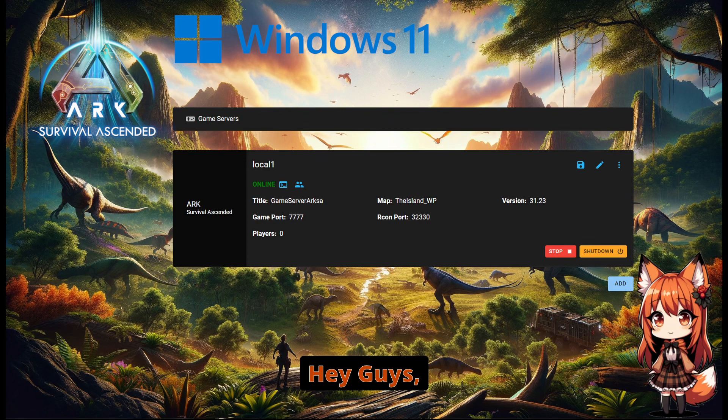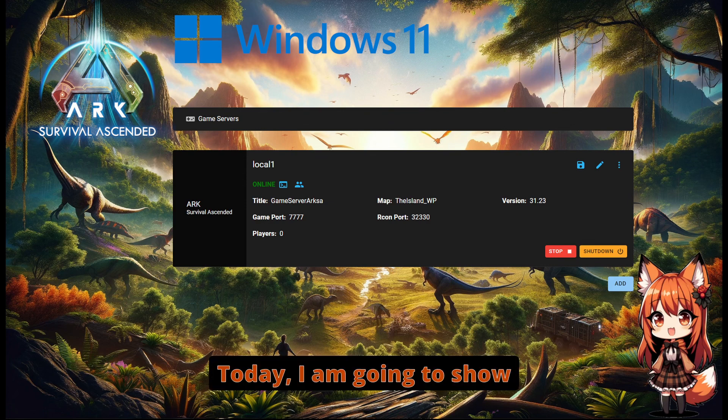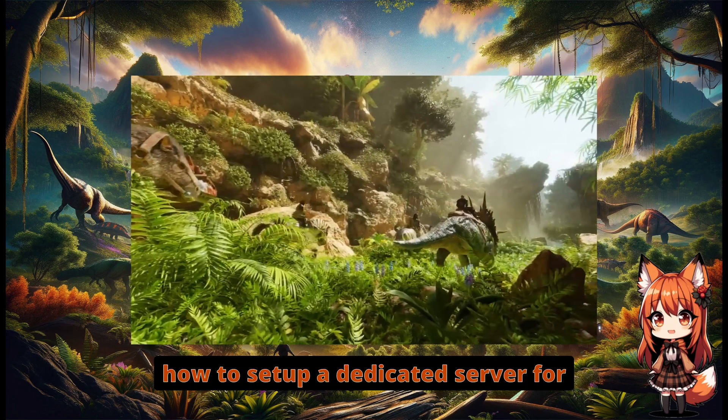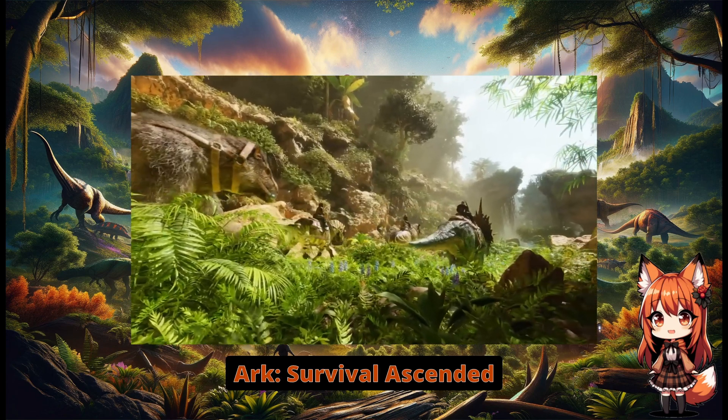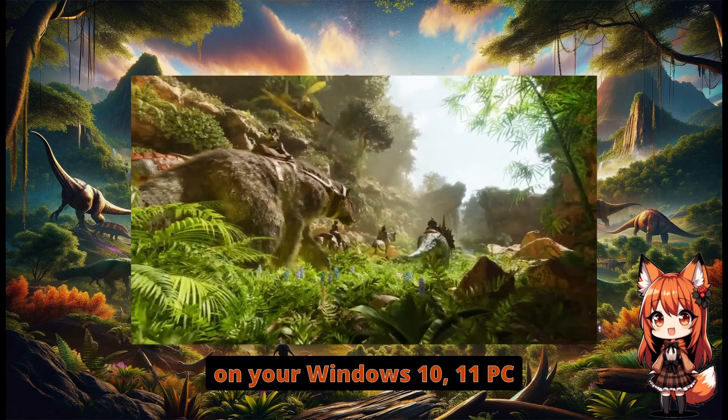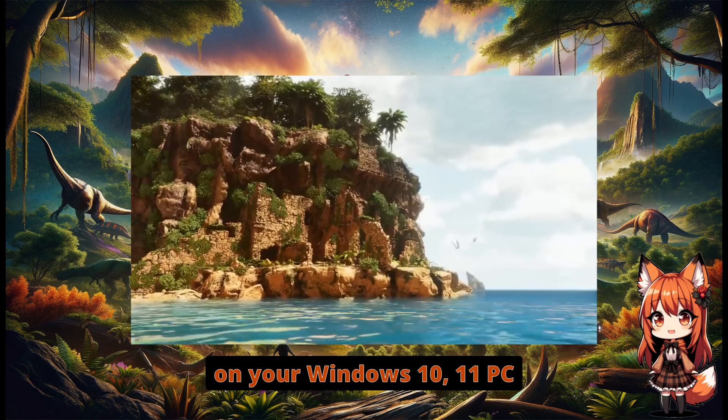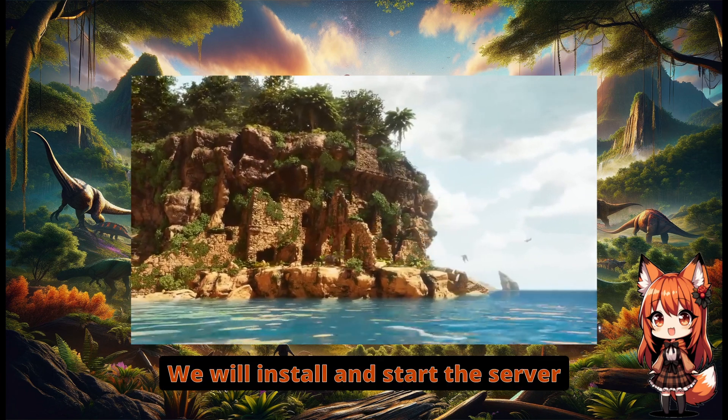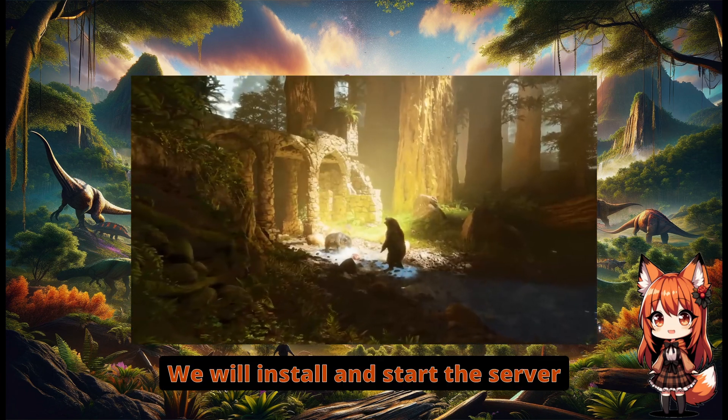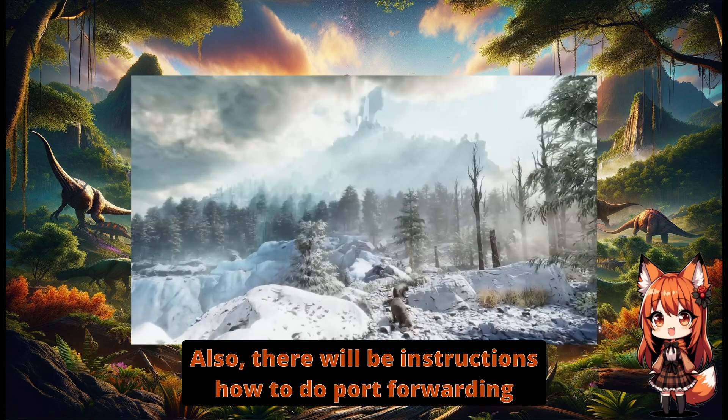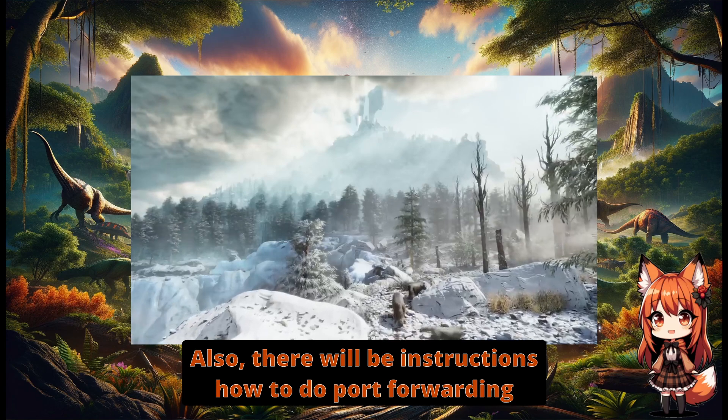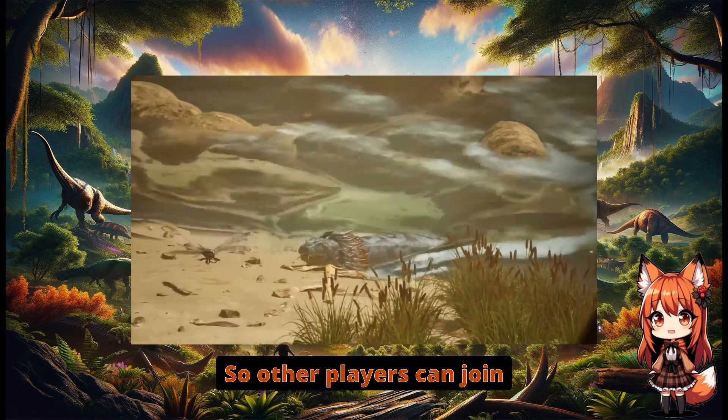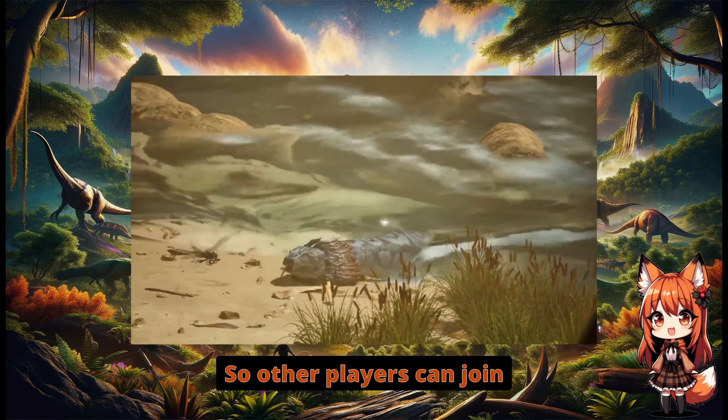Hey guys! Today I am going to show the easiest way how to set up a dedicated server for Arc Survival Ascended on your Windows 10/11 PC. We will install and start the server. Also, there will be instructions how to do port forwarding so other players can join.